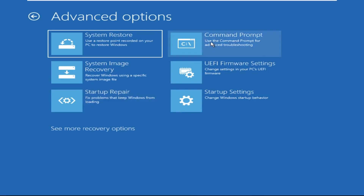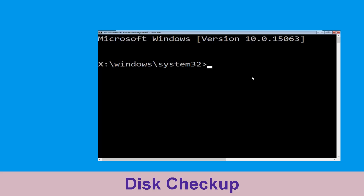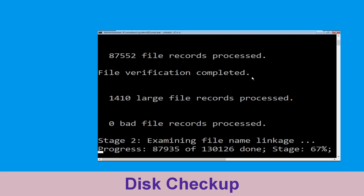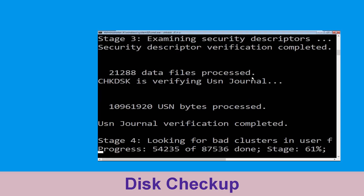Now execute this command carefully. Type chkdsk /f /r C: and hit Enter to execute this command.